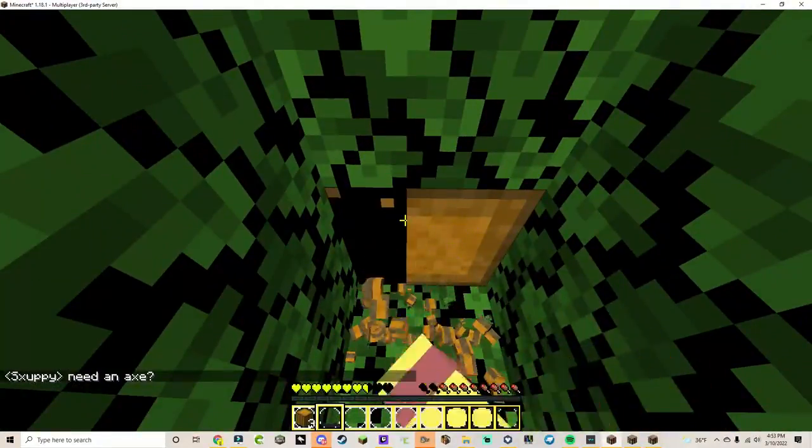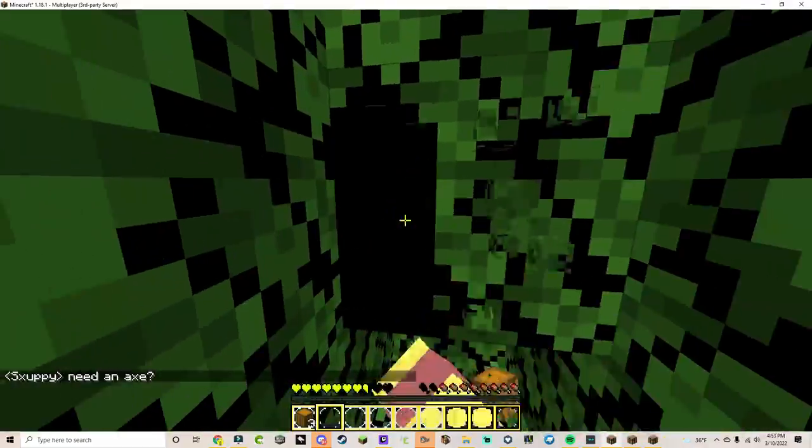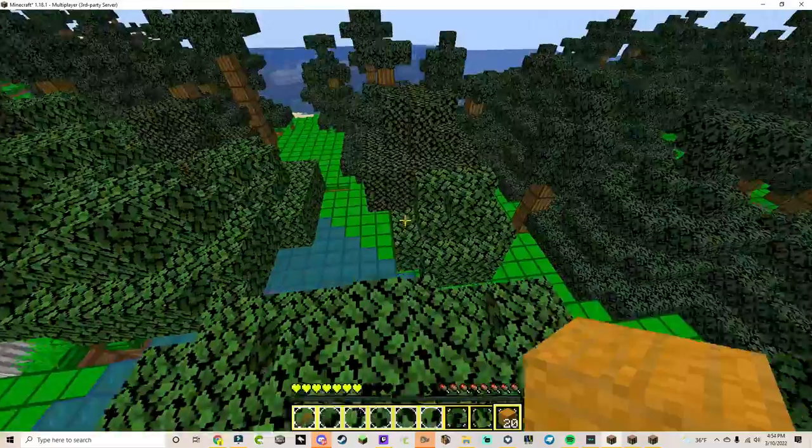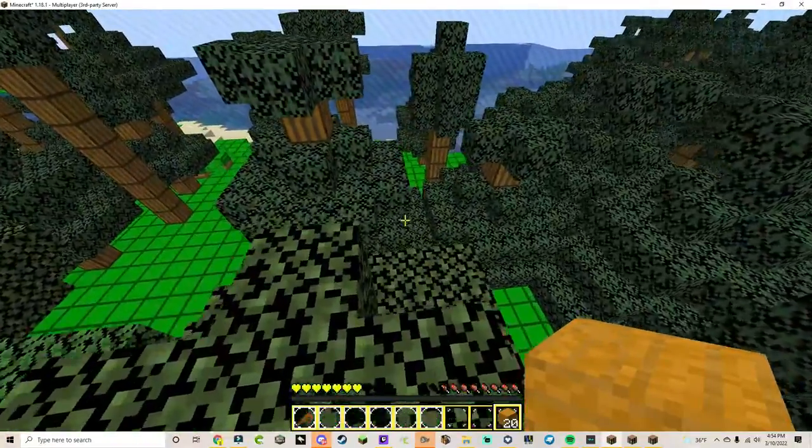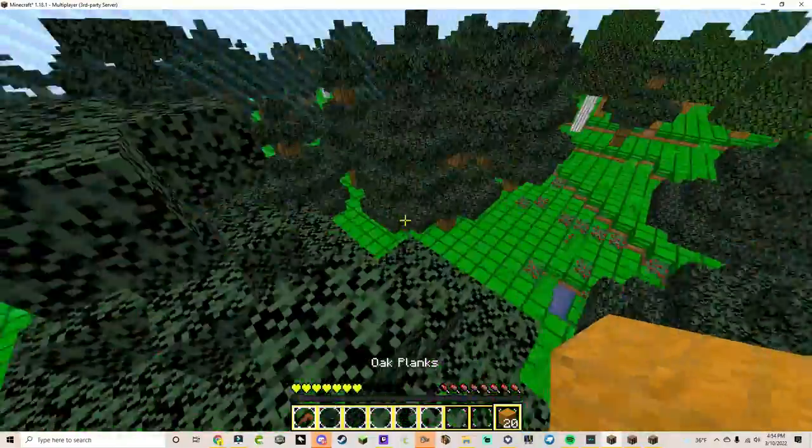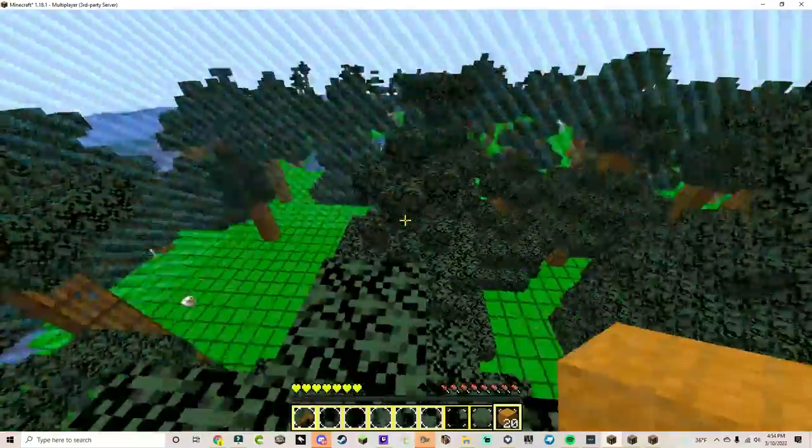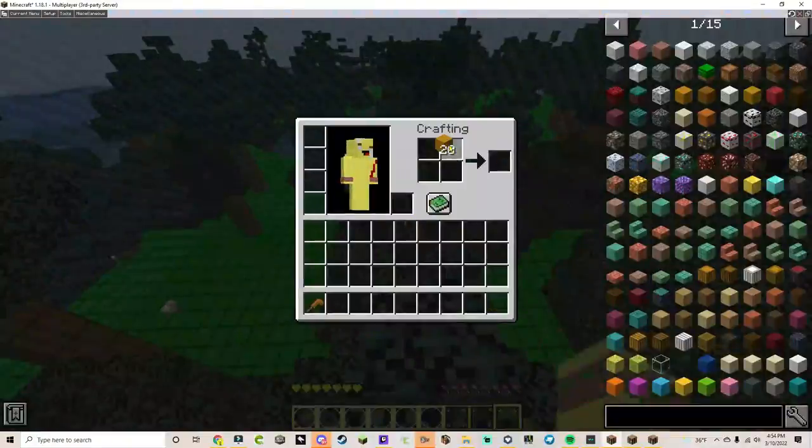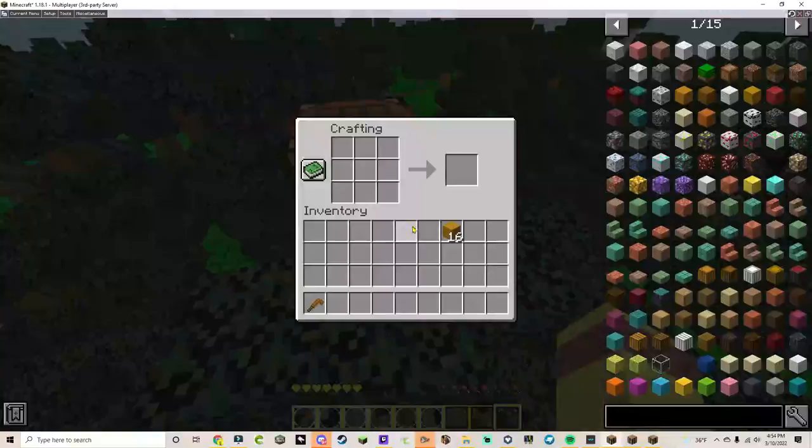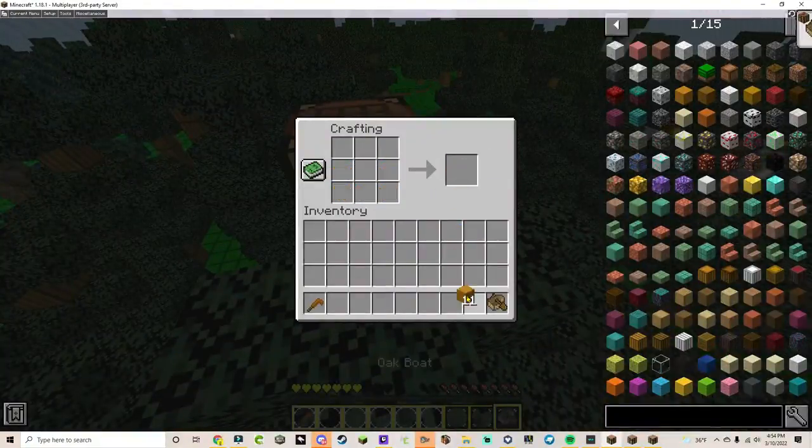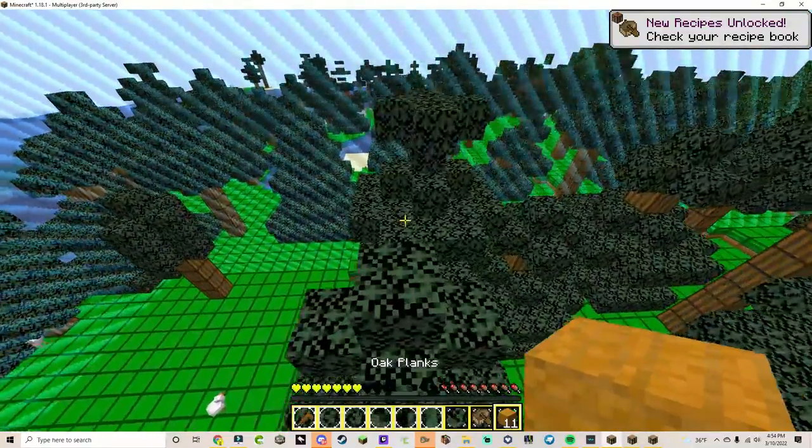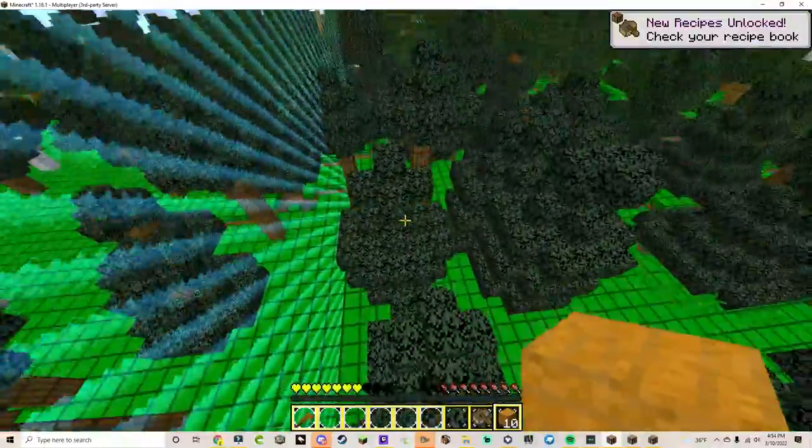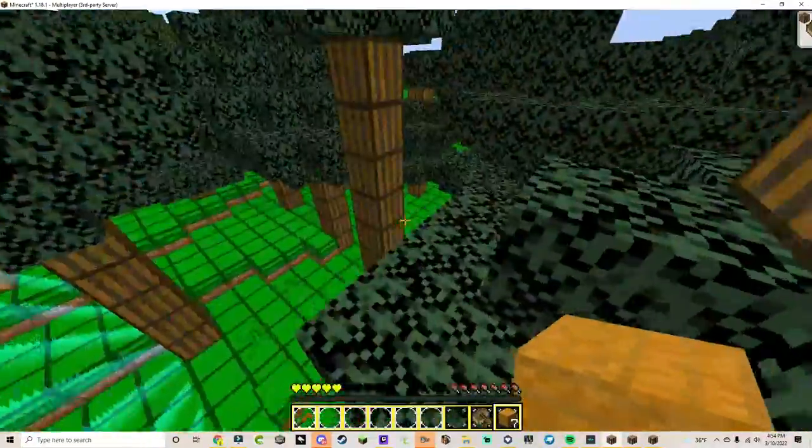You know? Yeah, I do. You're right, there they are right there. Hold on, let me make a boat. Okay, oh my gosh.